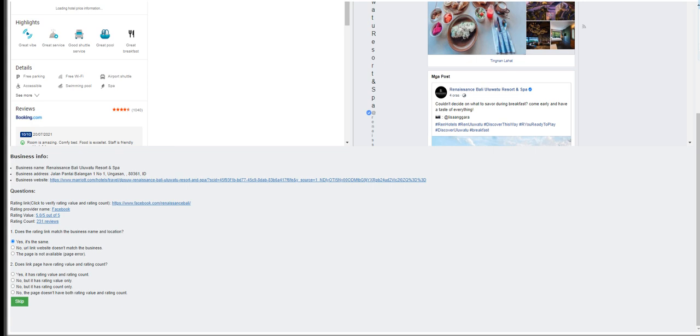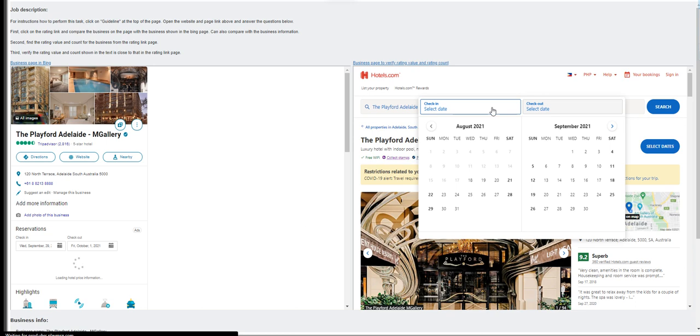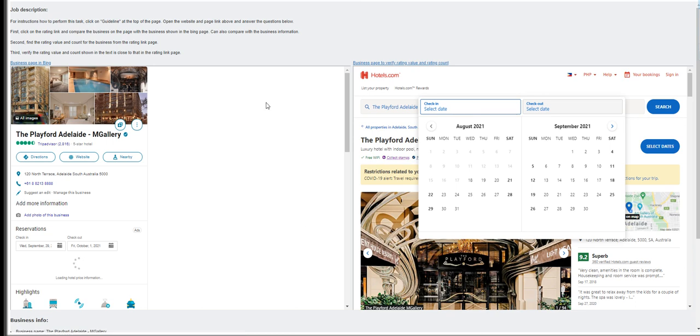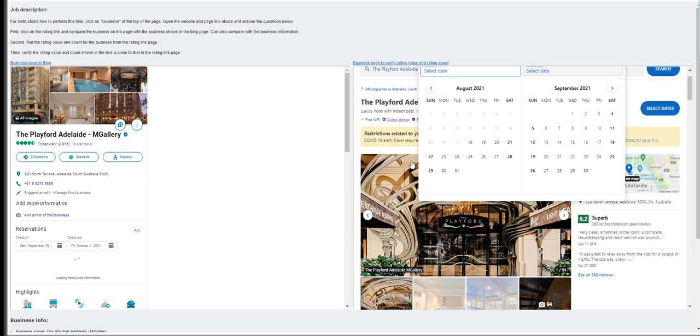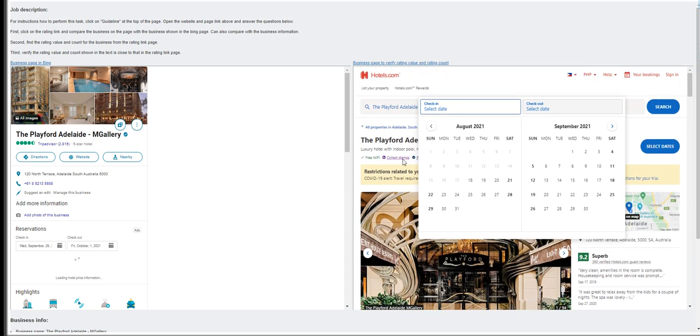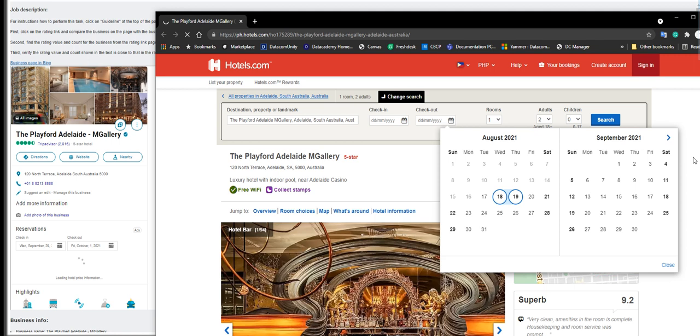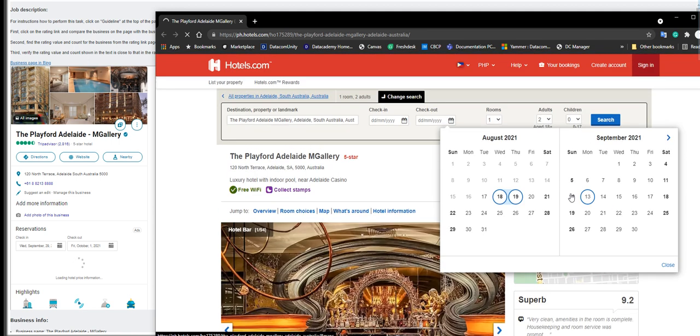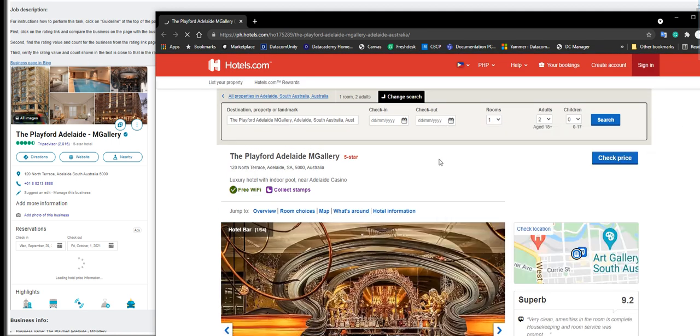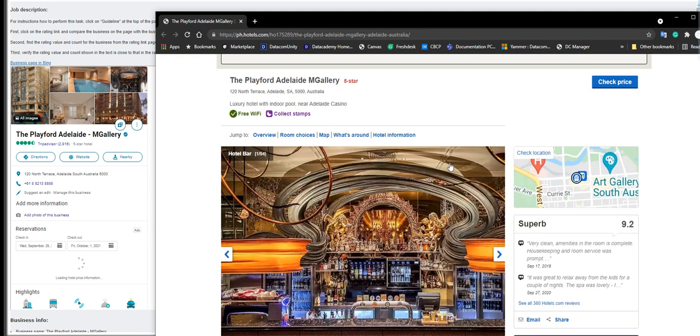Does the link page have rating value and rating count? No. Click submit. Moving on to the next, we have the Playford Adelaide M Gallery. I'm not sure how to pronounce that one, but let's go to this page right here, the Playford Adelaide. How do you exit out of this? Let me open it on a new tab and maximize it. I'm not going to book anything.